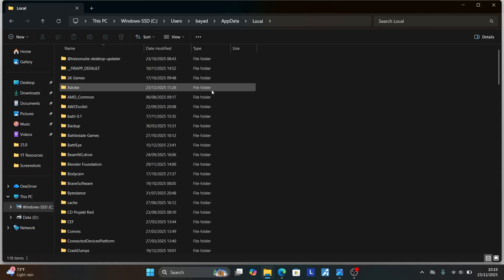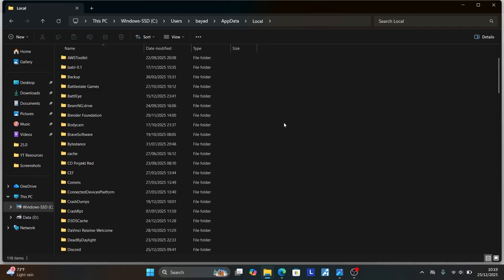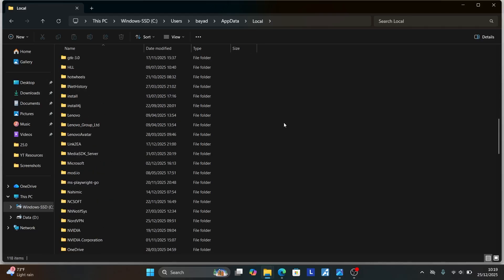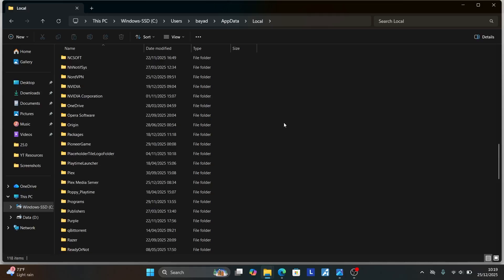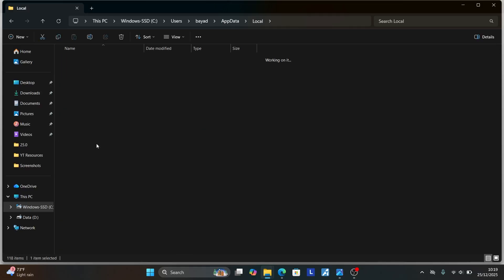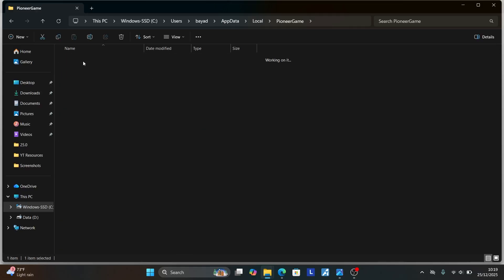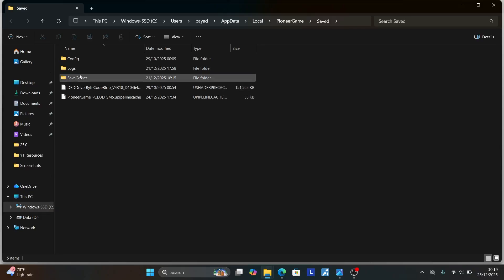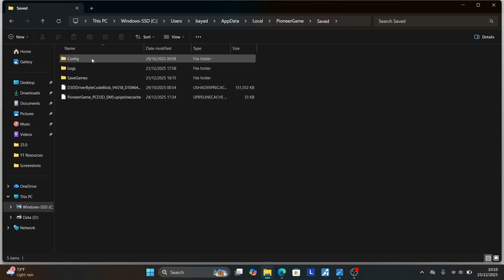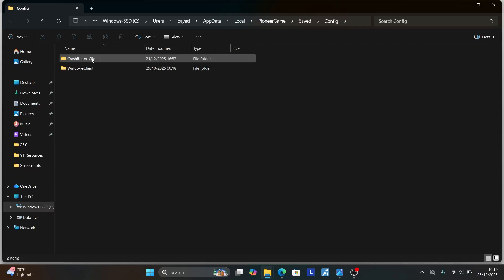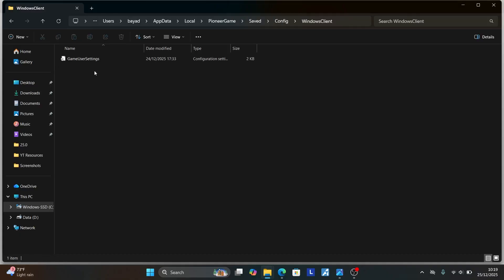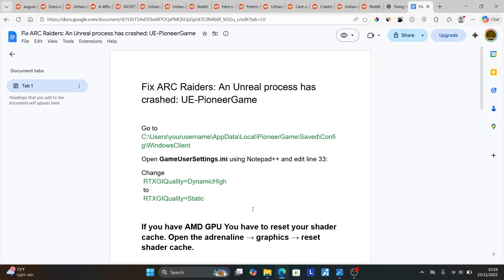Once you open Local, now look for Pioneer Game. So go to P. Now here's Pioneer Game. Open the Pioneer Game folder and then open the Saved folder. Once you open the Saved folder, you'll see Config. Now open the Config folder and then you'll see Windows Client. Now open Windows Client, you'll see this Game User Settings. Now you just need to follow the instruction.